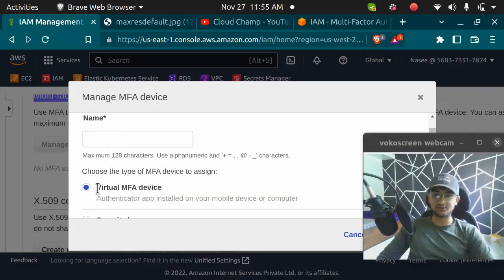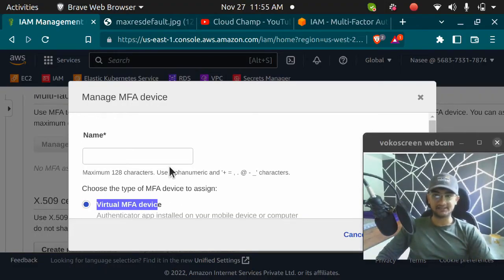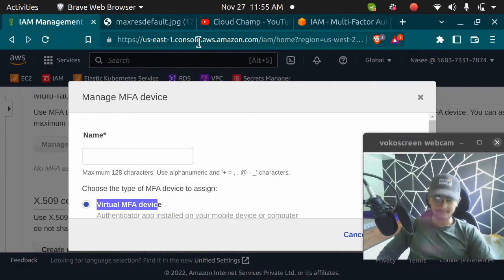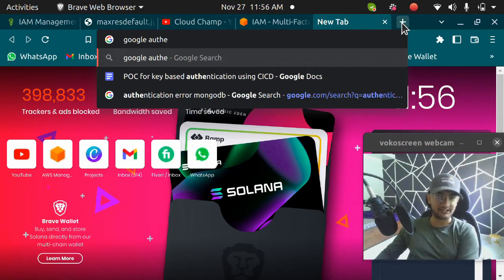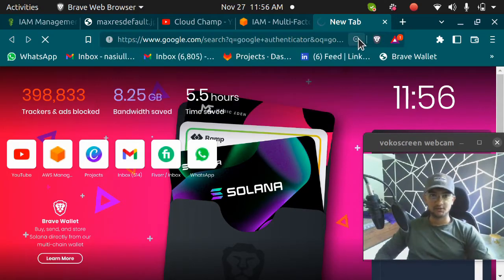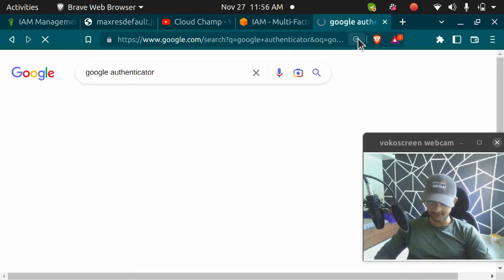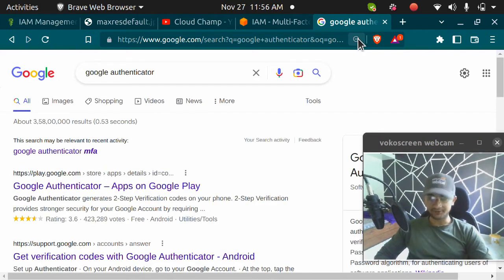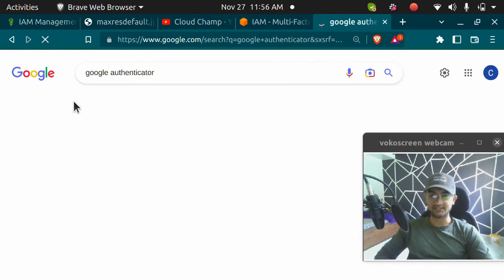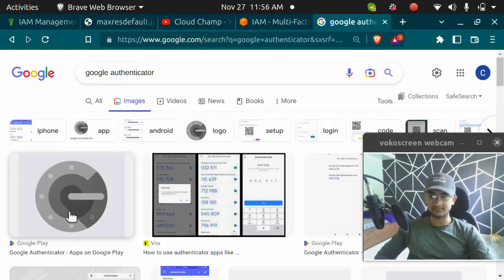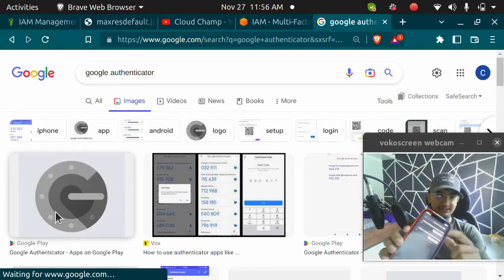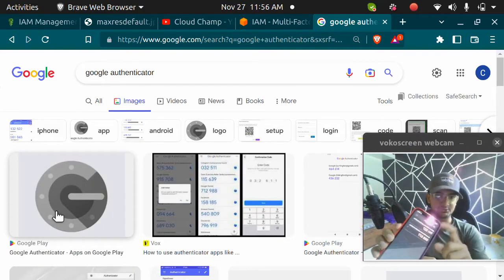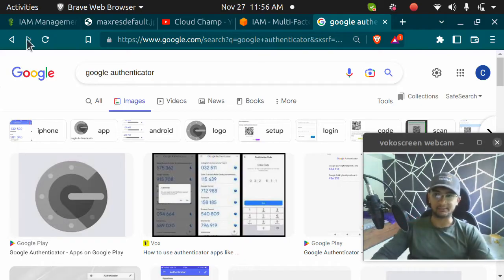We are going to use virtual MFA and you need to have an application named Google Authenticator. If you're using iOS or Android, you can find it on your App Store or Play Store. I already have that application on my phone, so I'm not going to download it. This is the application I'm going to use to enable MFA on my AWS account.